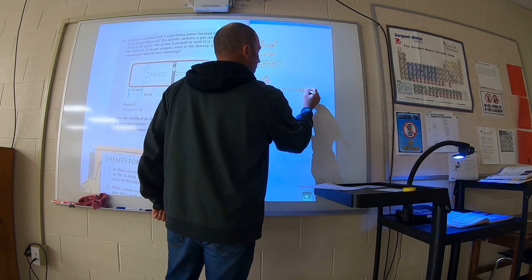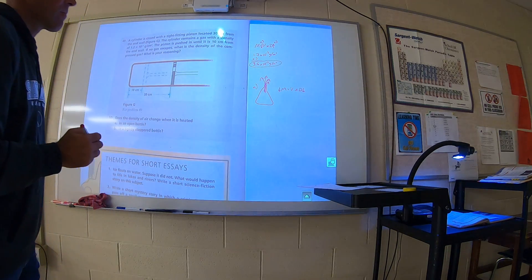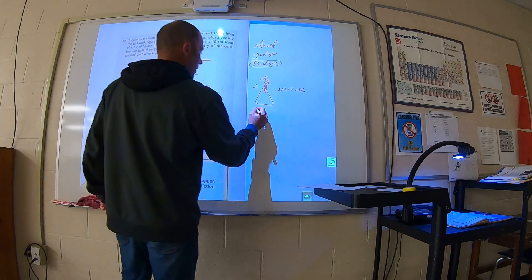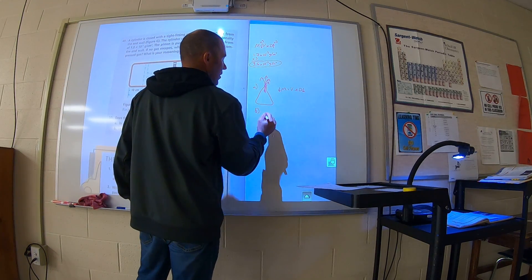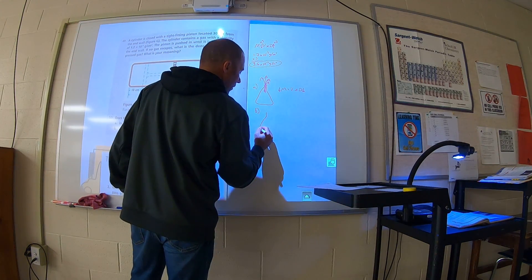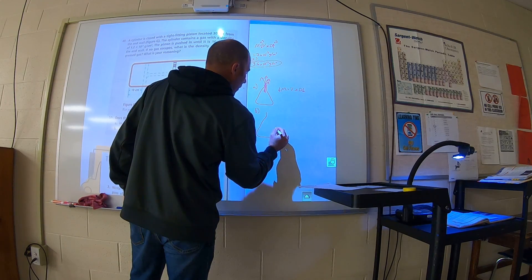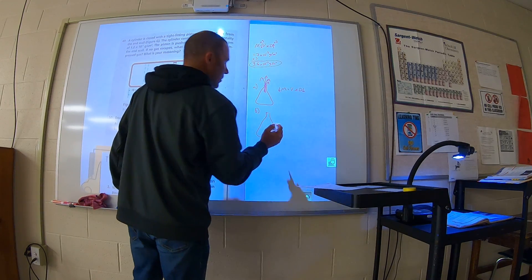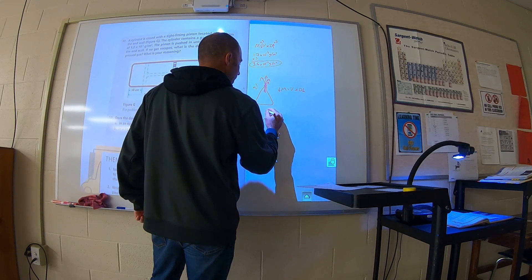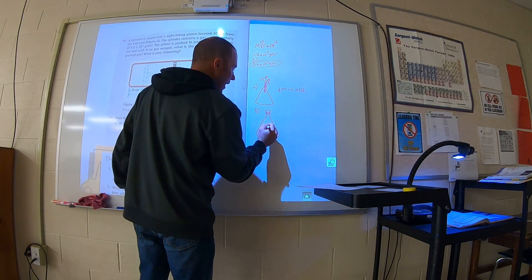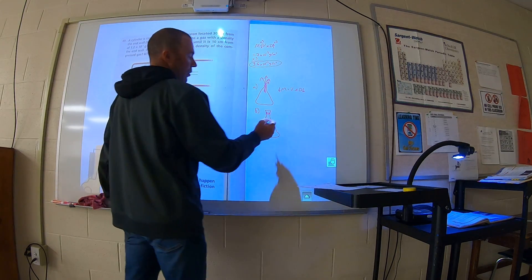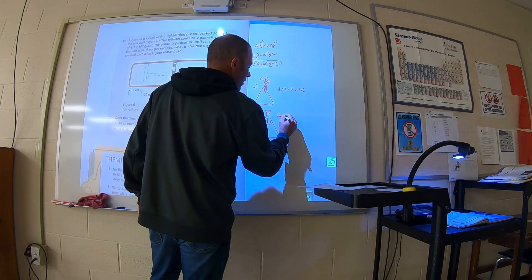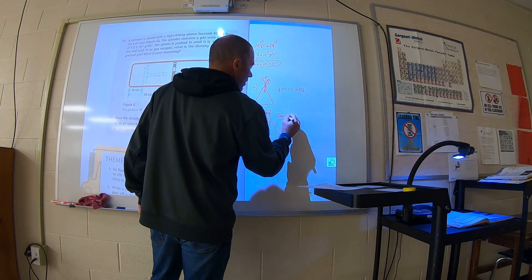The next questions are 49 and 50. Question 49 says: a cylinder is closed with a tight-fitting piston. It's 30 centimeters from the end wall. The cylinder contains gas with a density of 1.2 times 10 to the negative third grams per cubic centimeter. The piston is pushed until it's 10 centimeters from the end wall. If no gas escapes, what's the density of the compressed gas and what's your reasoning?